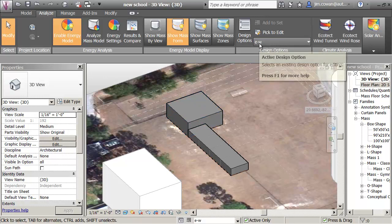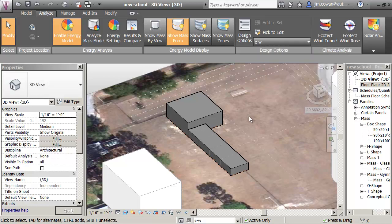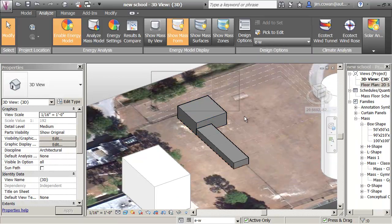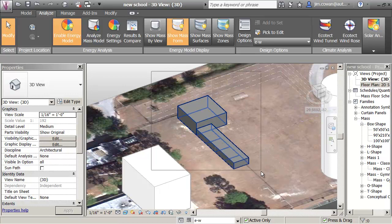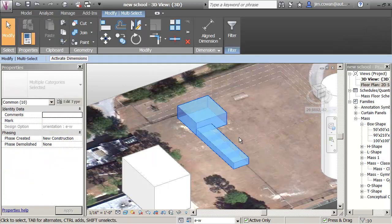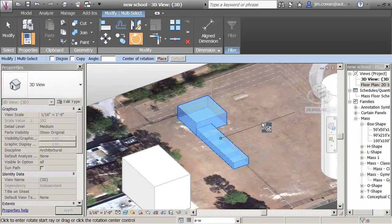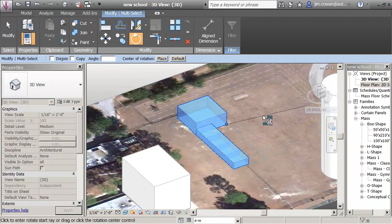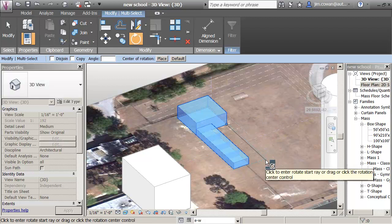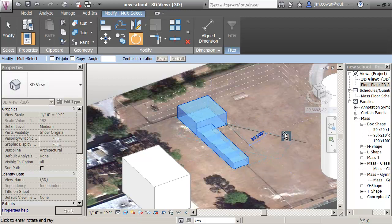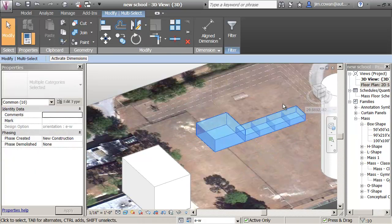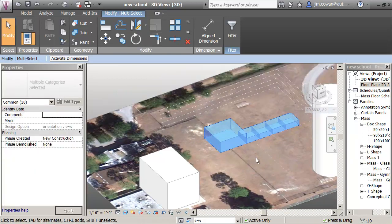When I'm looking at the option that was East-West, what I could do is select the mass forms that are there. Then, I'm going to pick the Rotate command. I'll do it from the corner of the building here. I'm just going to say, first angle and second angle to turn this by 90 degrees, like that.